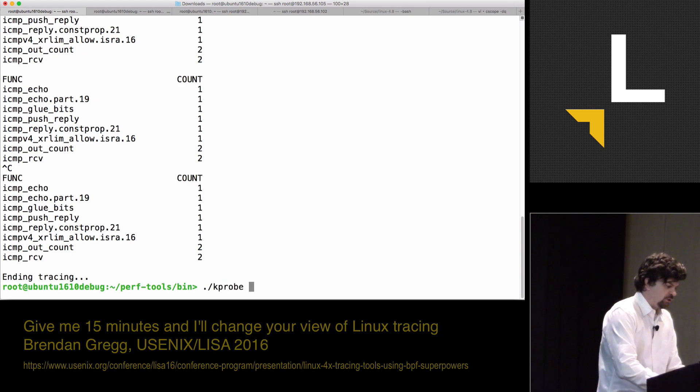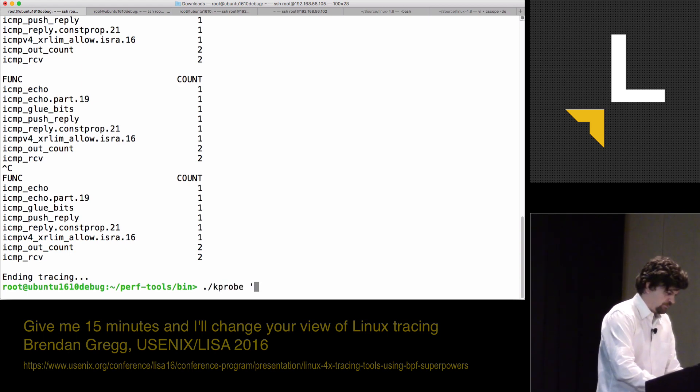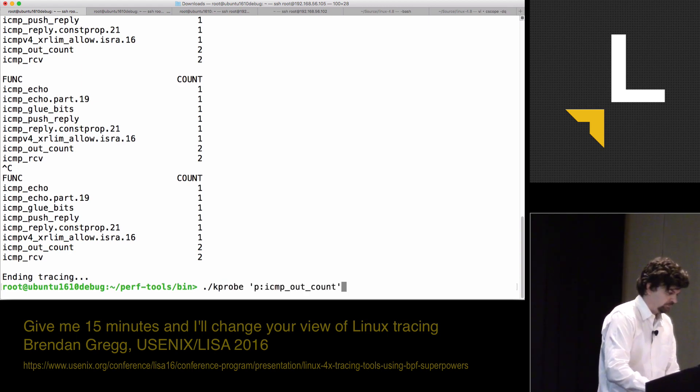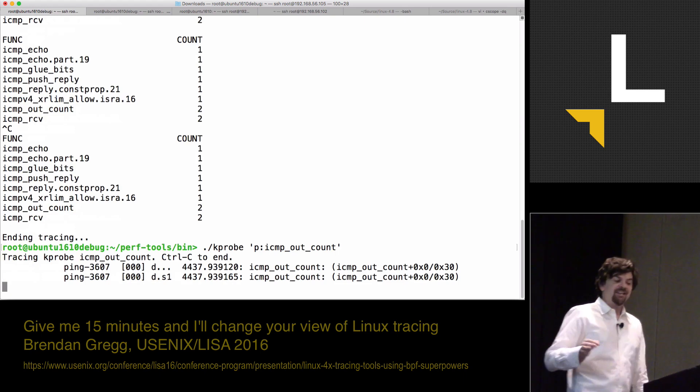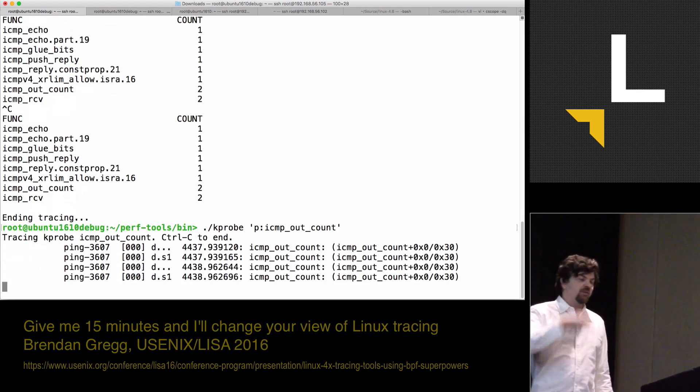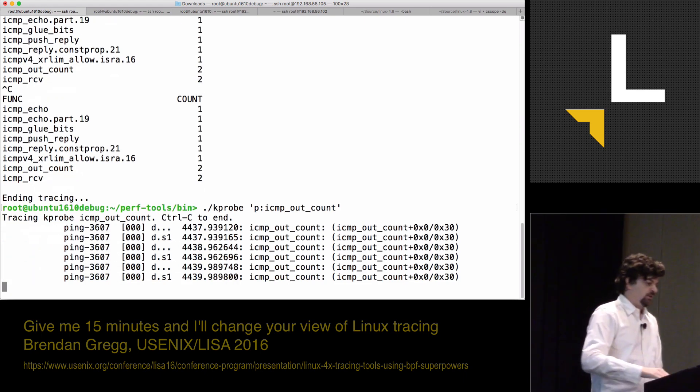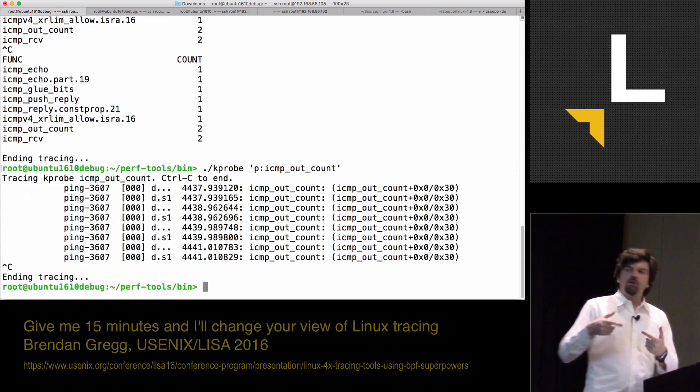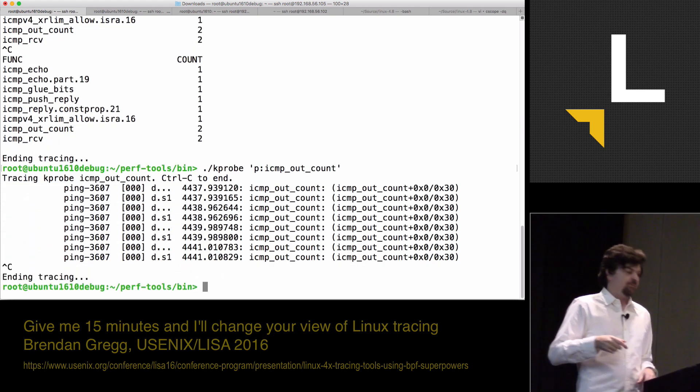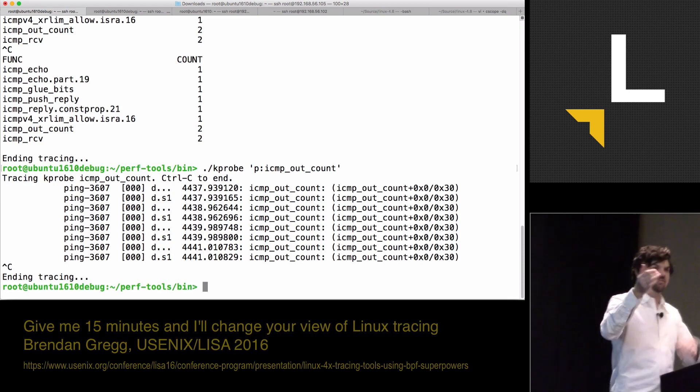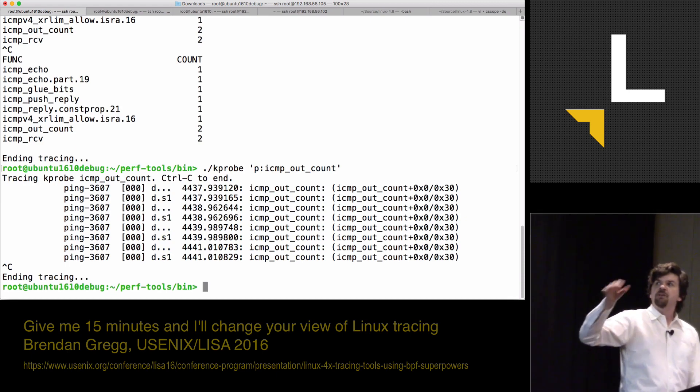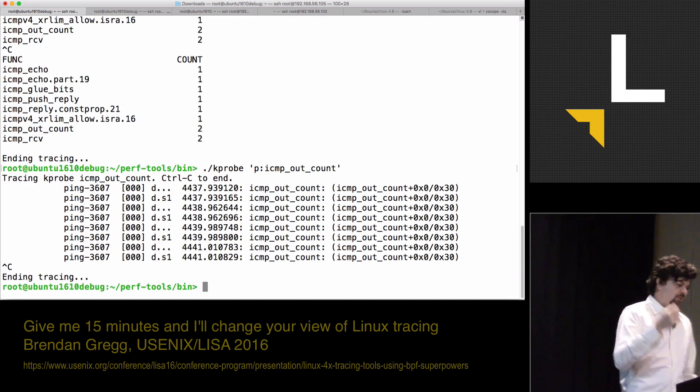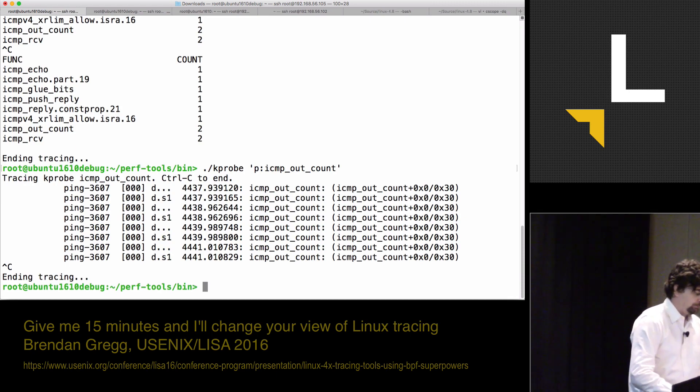I can also use another tool. This is another tool I wrote where I will trace that function so I can see it being called. I can see it's being called twice a second. And I can also see the on-CPU process, ping, timestamps and other information.